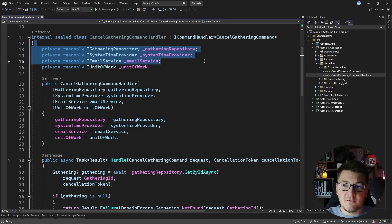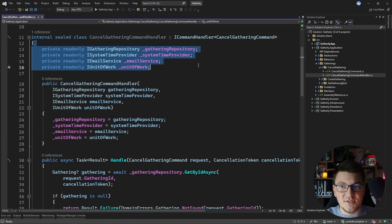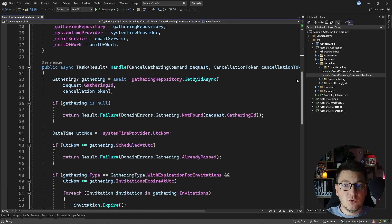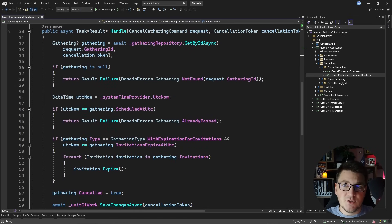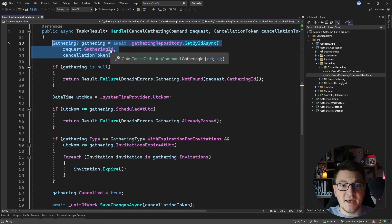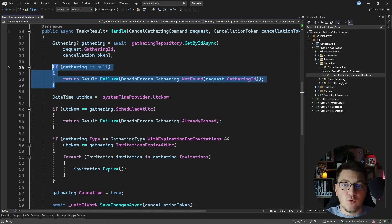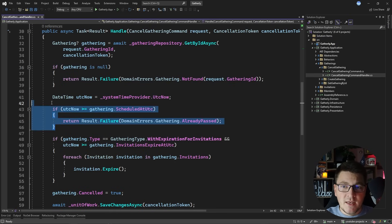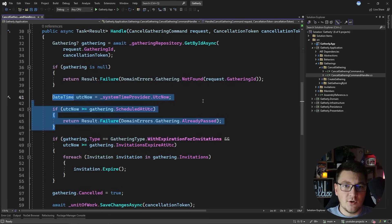You can see that we are injecting a few services that are required to implement this use case. We need the gathering repository, the system datetime provider, the email service, and the unit of work. Now if we scroll down to the handle method, let's take a look at the individual steps inside. First of all, we are using the gathering repository to obtain the gathering instance based on the identifier that we get as part of the command.